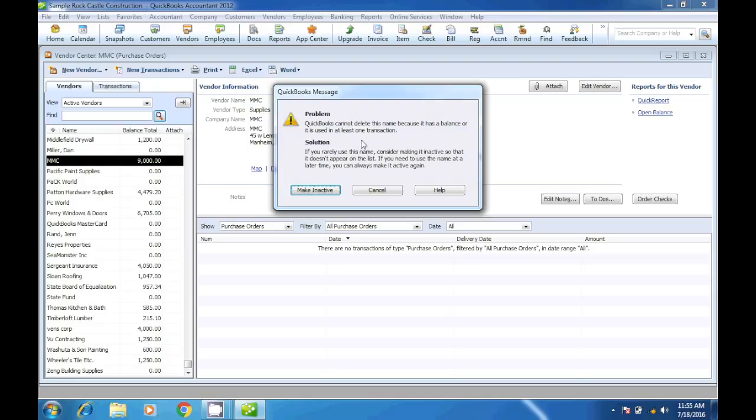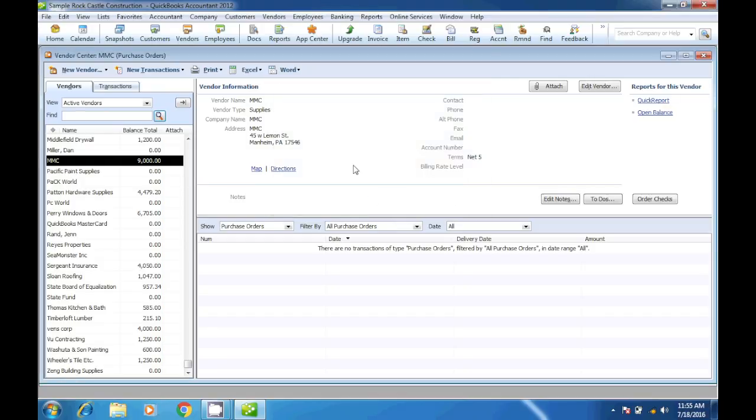However, in QuickBooks if you use a vendor at least once, you will not be able to delete that vendor. The only thing you will be able to do is make that vendor inactive.